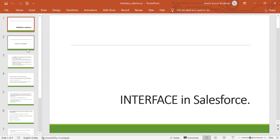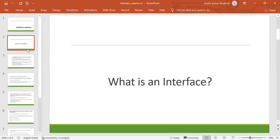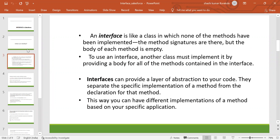What is an interface? An interface is a class in which none of the methods have been implemented. The method signatures are there, but the body of each method is empty. To use an interface, another class must implement it by providing a body for all the methods contained in the interface.